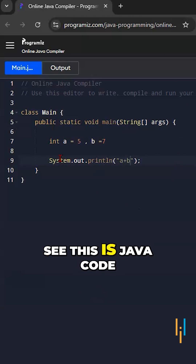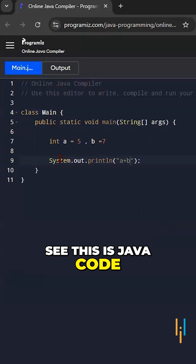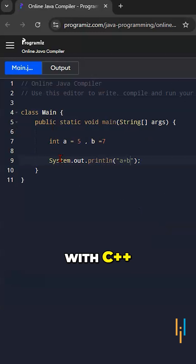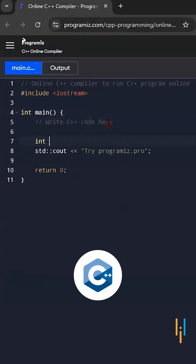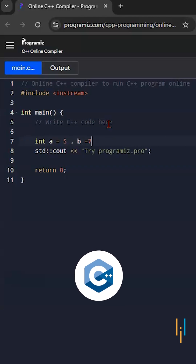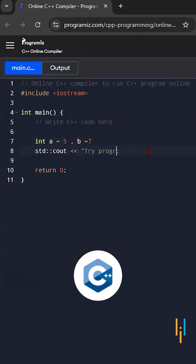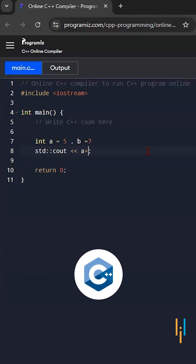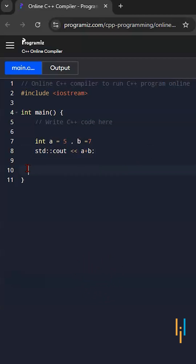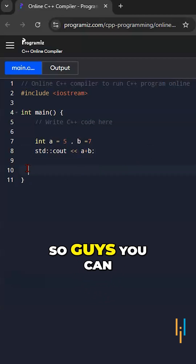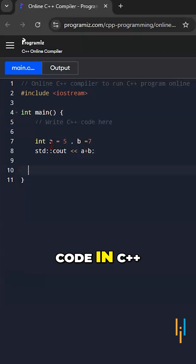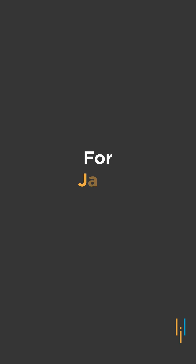You can see this is the Java code. Now let us try with C++. You can see this was the code in C++.